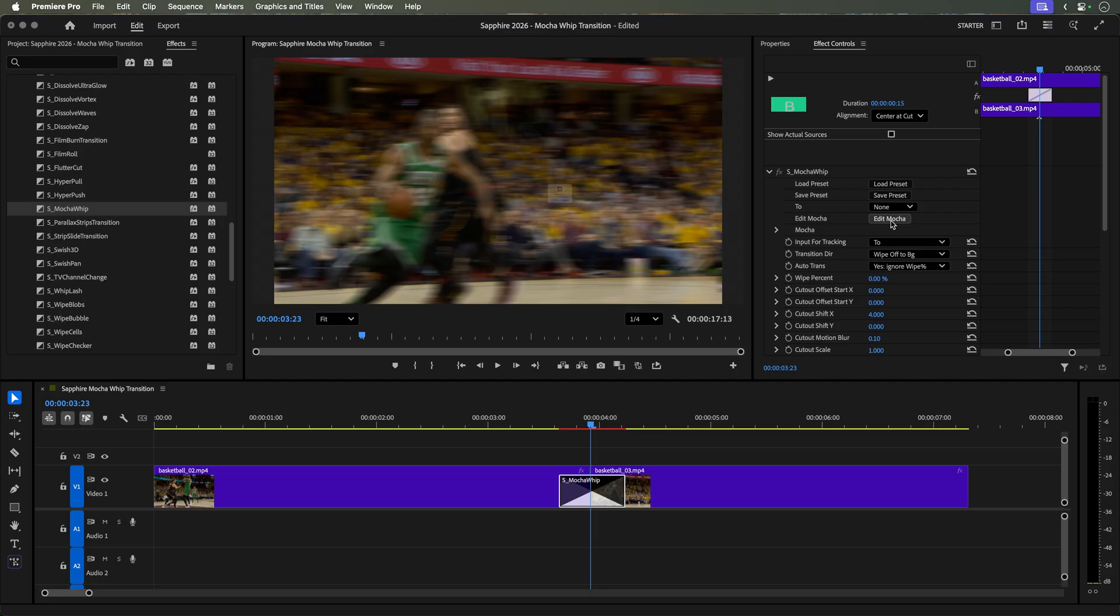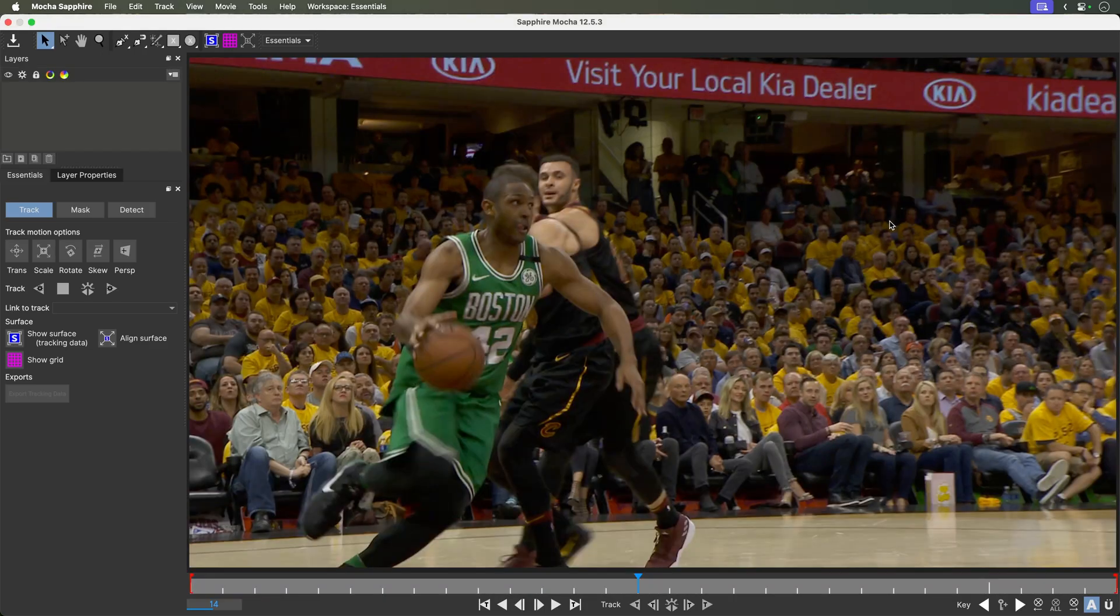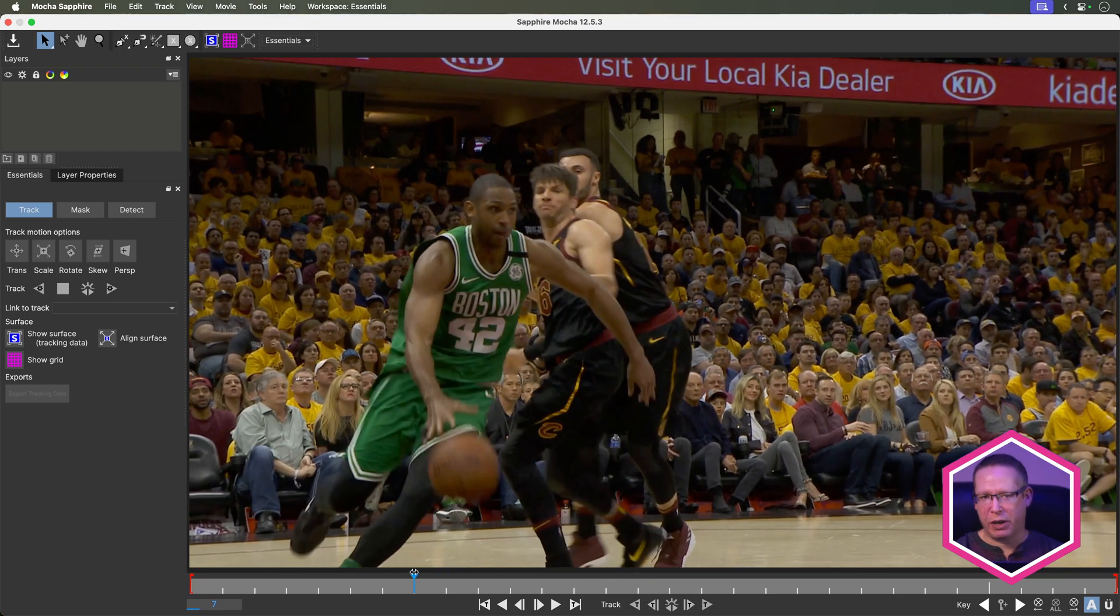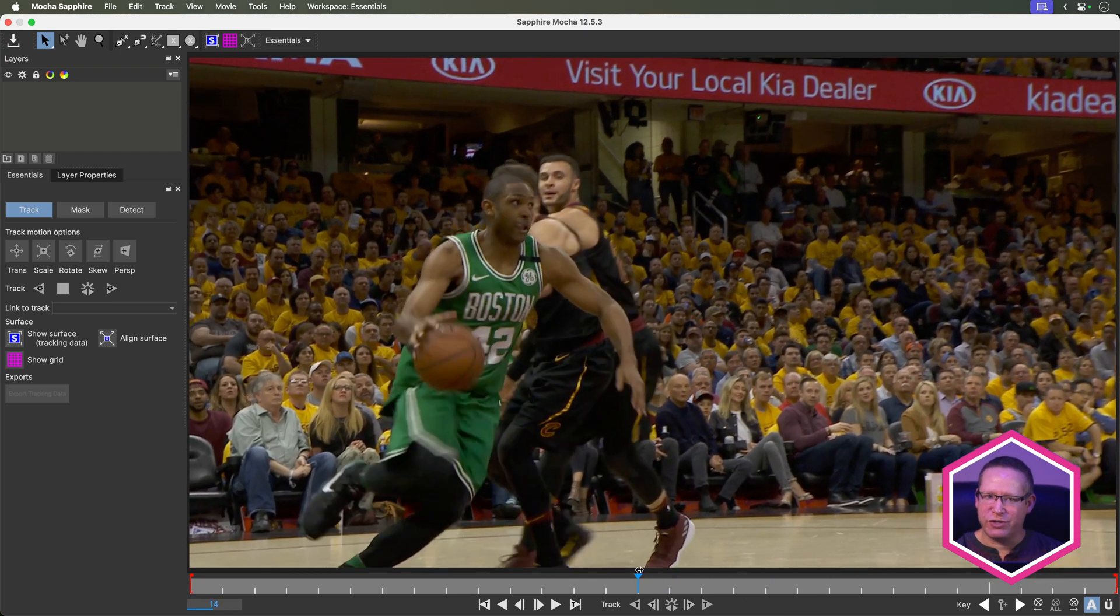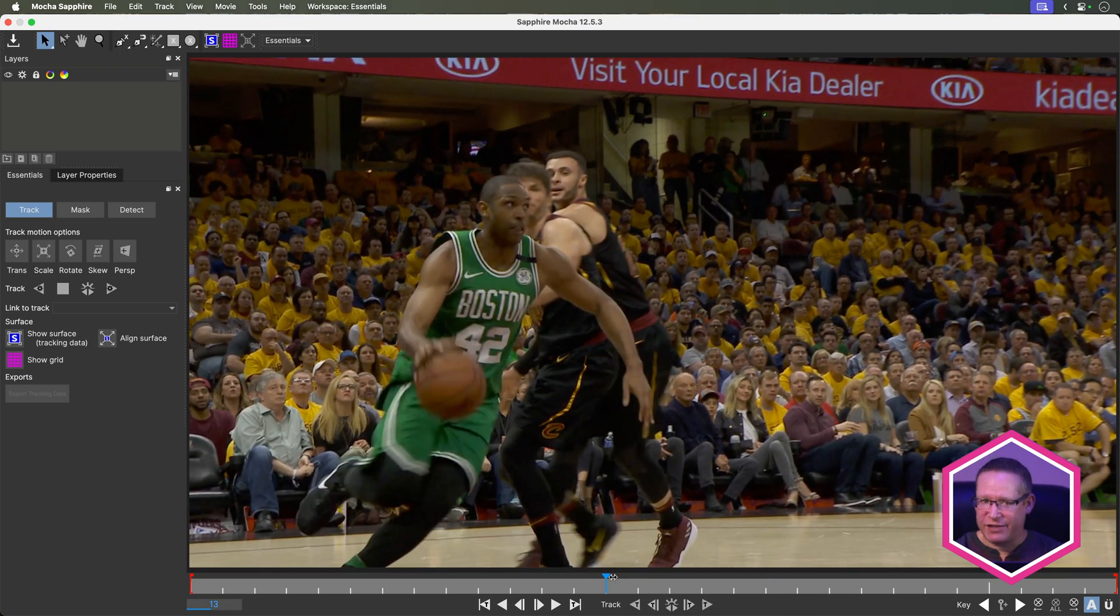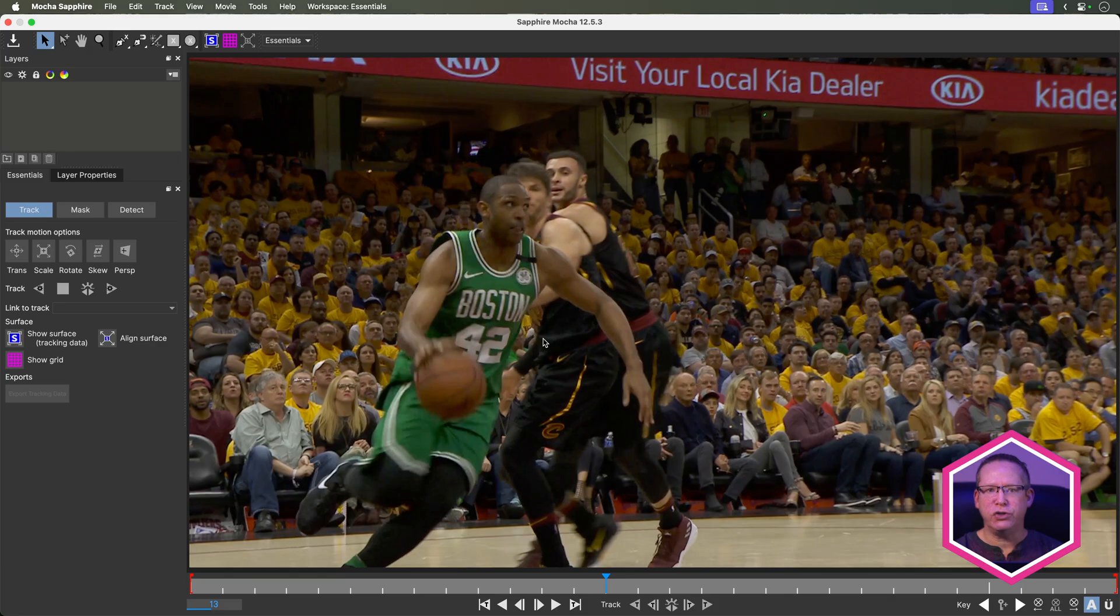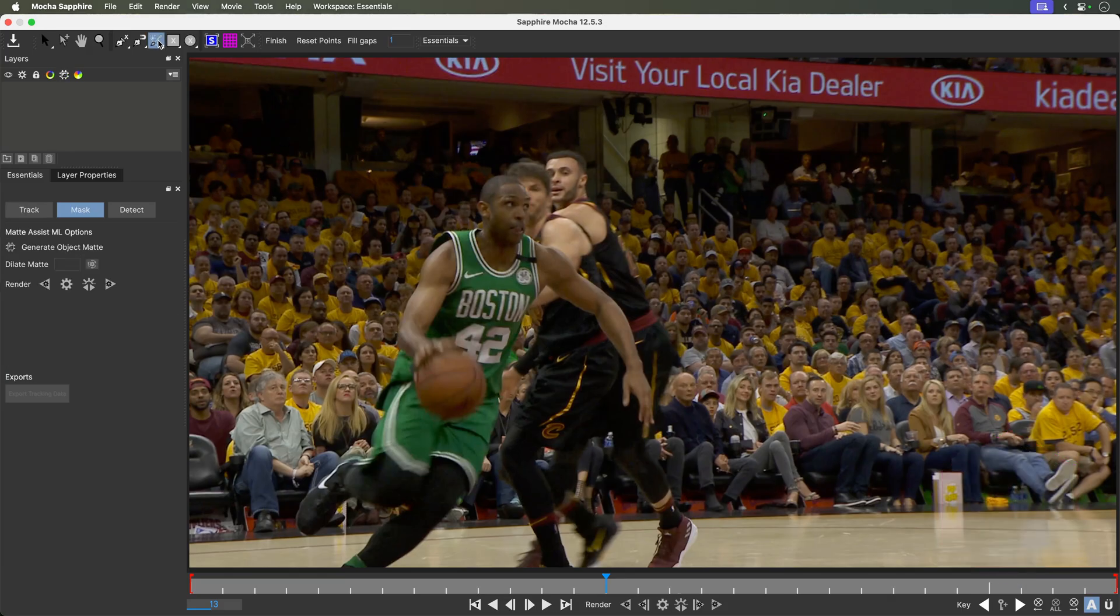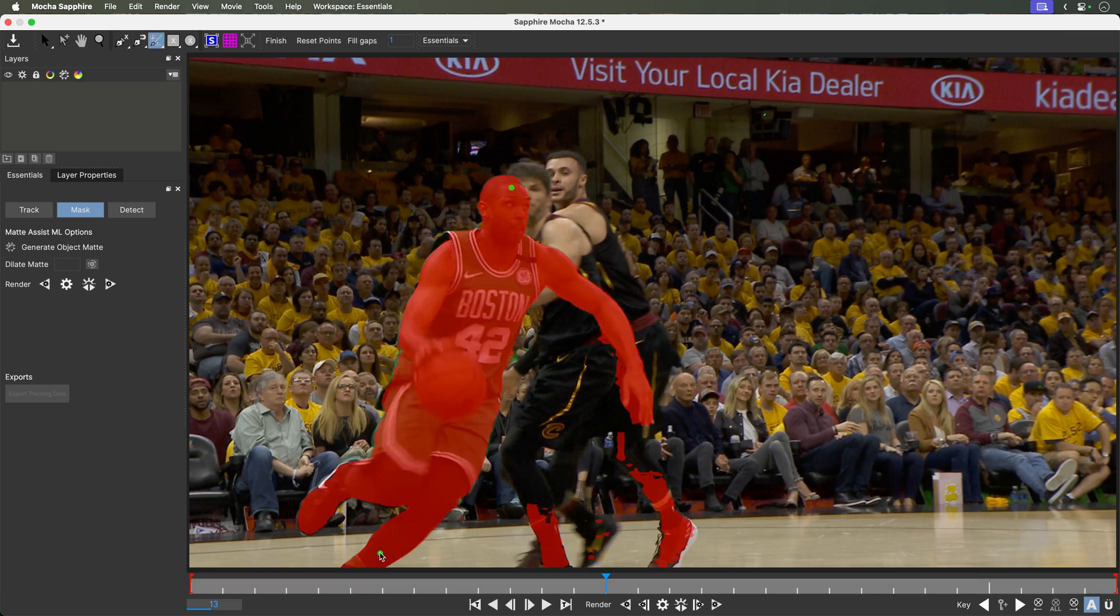Go back to the middle of the transition and we are now going to roto the player. Click Edit Mocha to launch Sapphire Mocha. Now we could manually roto this player but realistically for a transition, that's a big ask. So to make life super easy, we'll use MaskML and let the AI do the work for us. We'll choose the brush tool and click a couple of points on the player. The red overlay shows what MaskML intends to use for the cutout.